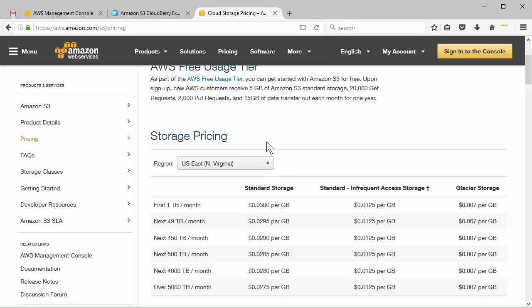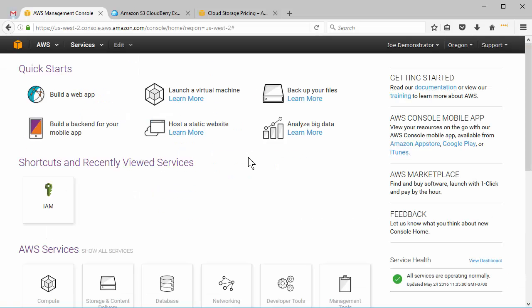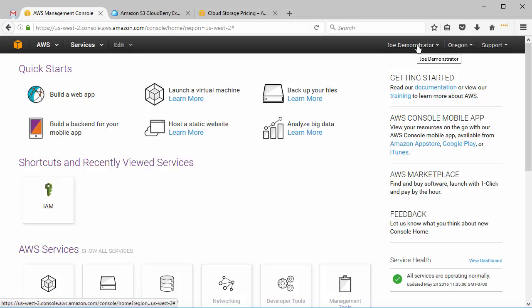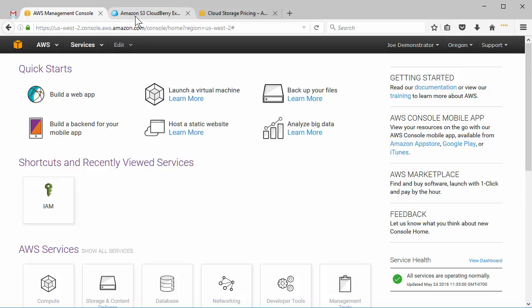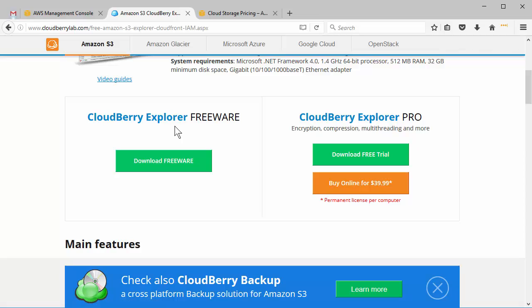So anyway what you'll need to do is you'll need to create an account. I already created an account but go ahead and create an account. So walk through the process of creating an account. Alright, so I'm signed in as Joe Demonstrator and now I know I have an account. Now what you need to do is go to cloudberrylab.com and download the CloudBerry Explorer. It's a free app and then install that.